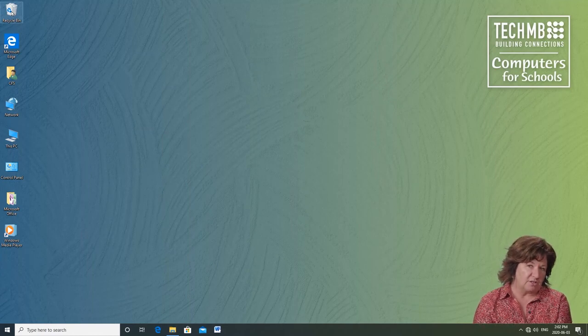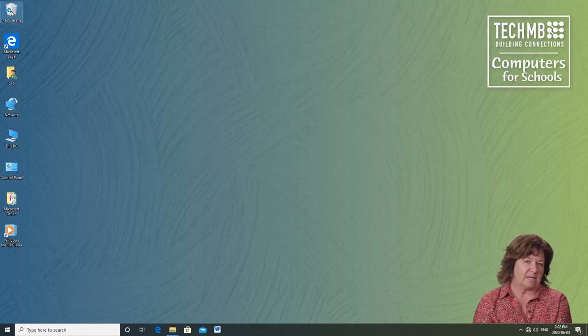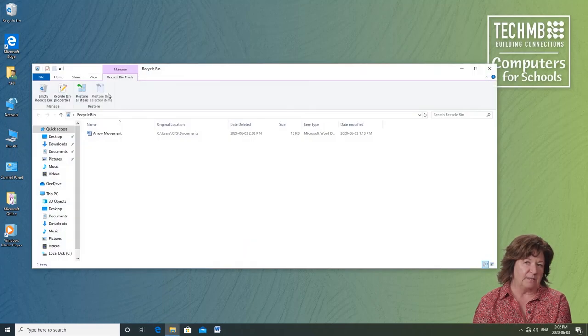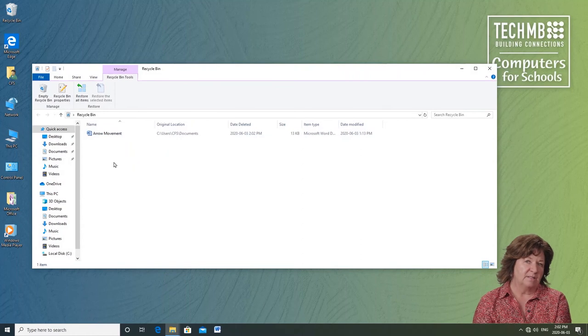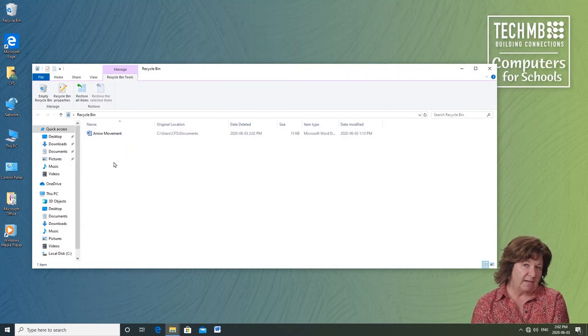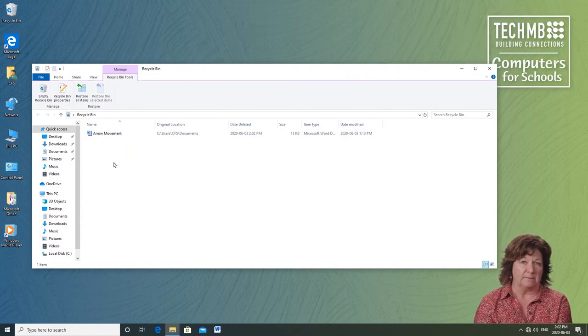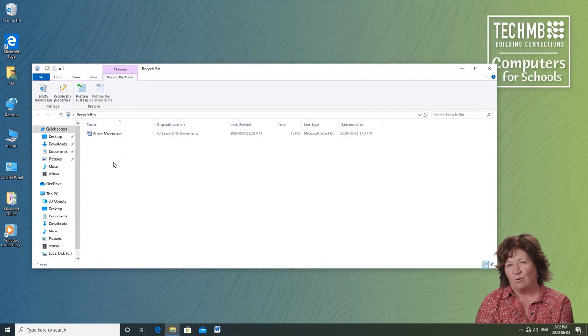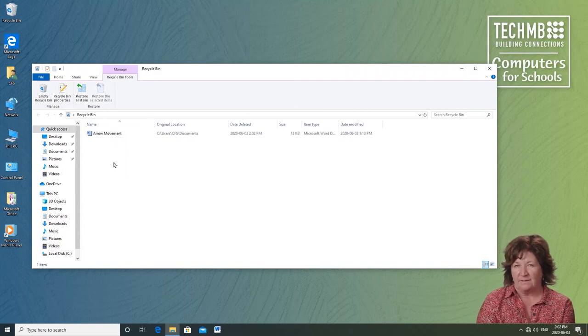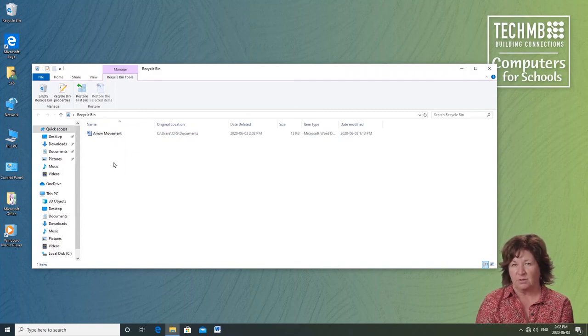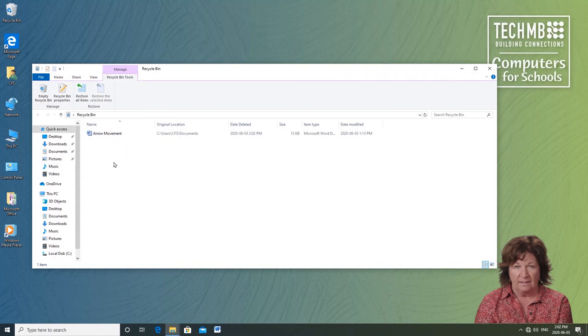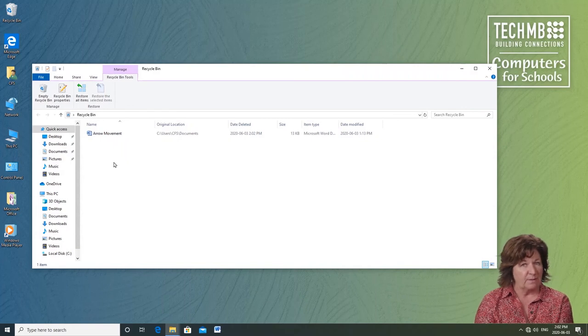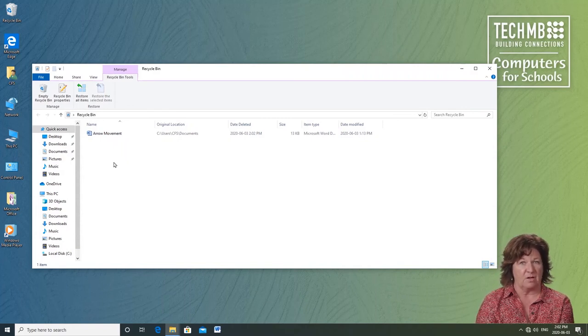Notice the recycle bin now. The icons change to show that it has something in it. Let's go look. Double-click to open it and voila there is my file. So when you delete a file it really isn't deleted. It's in the recycle bin. Just like at home. Until you pick up the bin and physically take it to your blue bin in the back lane and empty it. You can always retrieve it. Once it's gone with the garbage pickup it's gone.